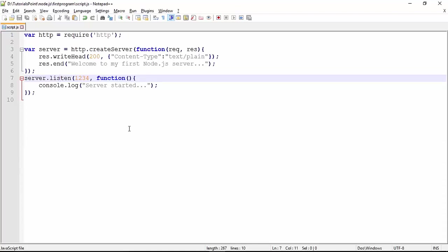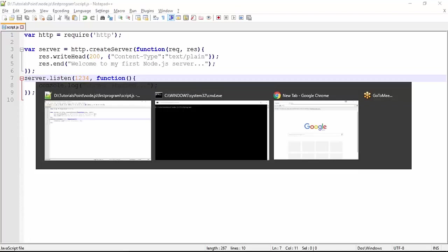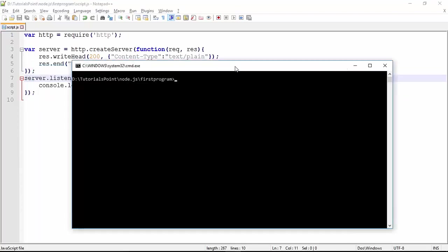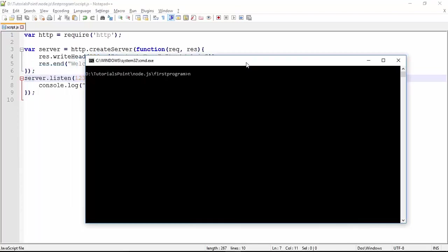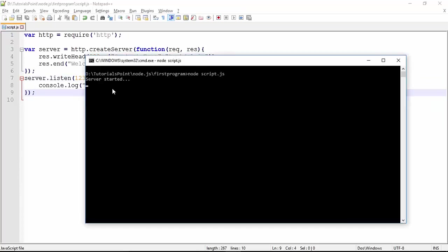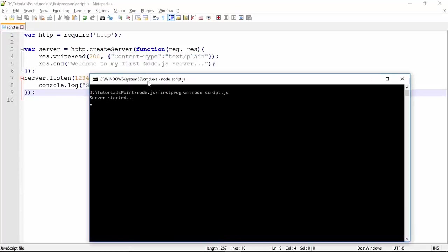Here I have this, and for executing this I will write 'node script.js'. As soon as you execute that, you will find 'Server started', the same message which we have passed here in this callback function. Now in order to make the request, your server is in running mode with the port 1234. To make a request, you can come to